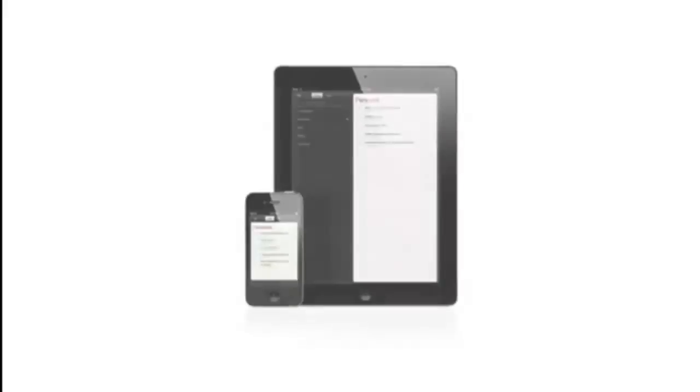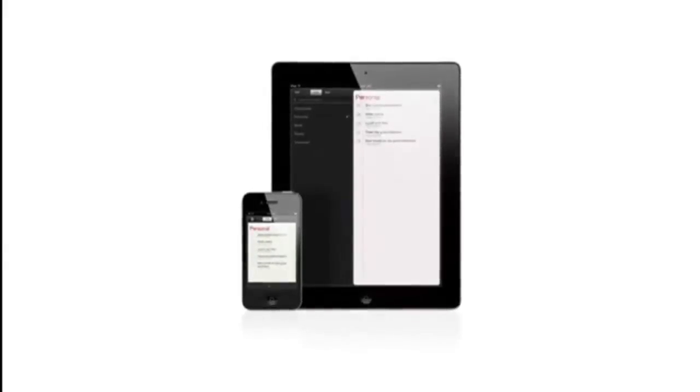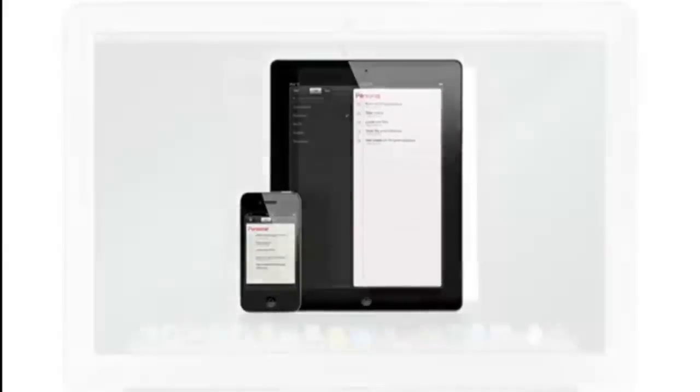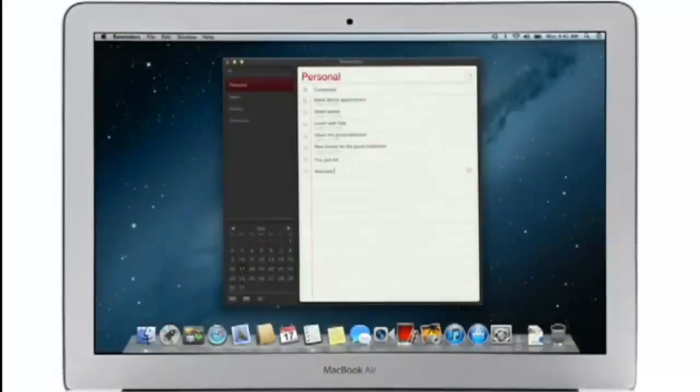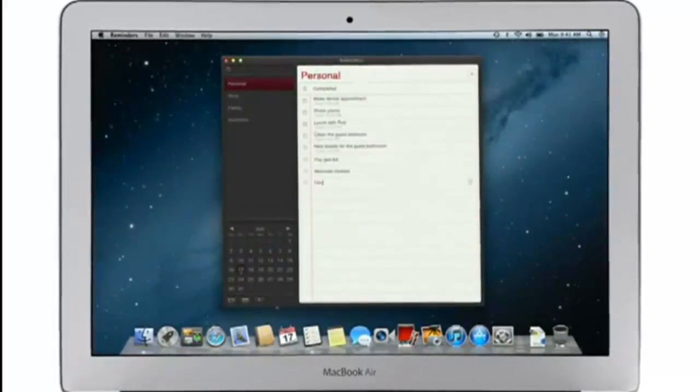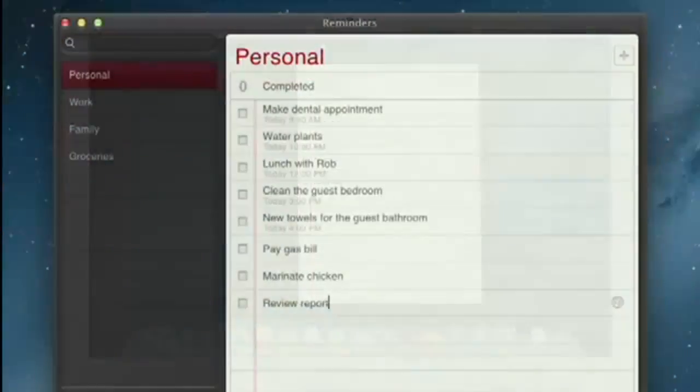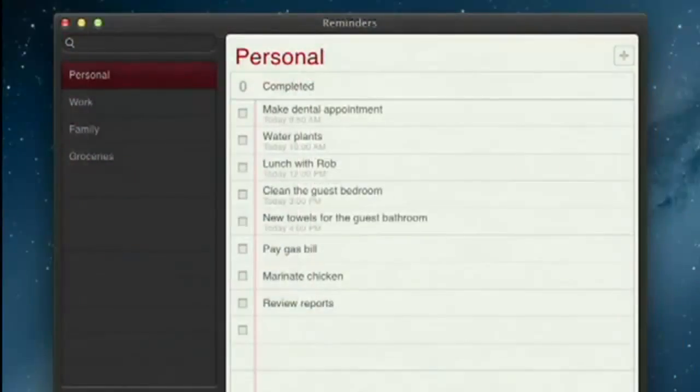Reminders is the best way to do to-dos on your iPhone and iPad, and now it's part of Mountain Lion, too. Reminders make it easy to create any type of list and organize tasks into custom lists.